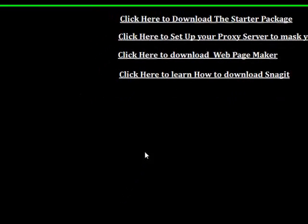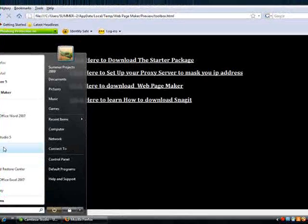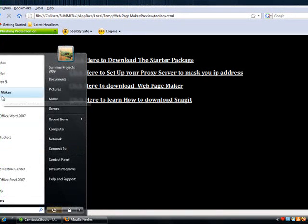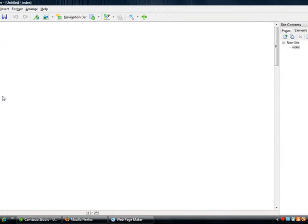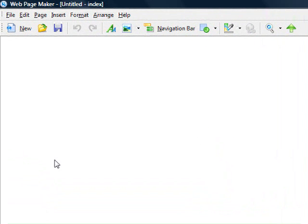Once you get those two programs installed, you'll be able to do exactly what you're about to see. I'm going to open up a fresh WebPageMaker and make a little dummy ad, show you a couple of the different options and the basic features. If you're interested, I can give you access to more detailed tutorials about things you can do with WebPageMaker. To start, I'm going to change the background color.